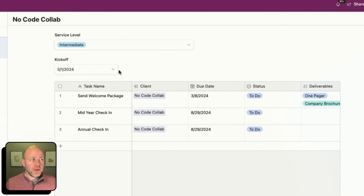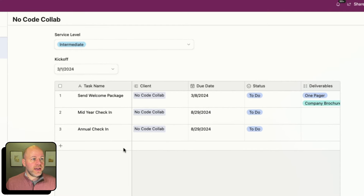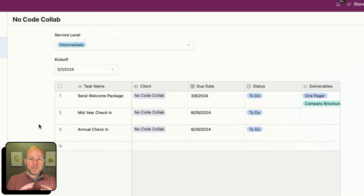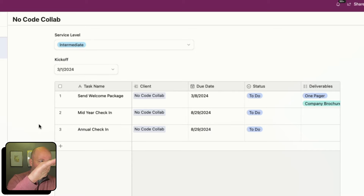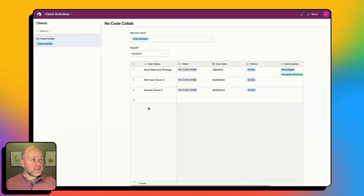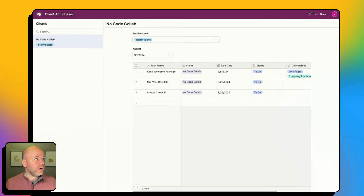You can see I've got my client, my service level, and my kickoff date. And then I've got a grid that has all of my tasks — pretty straightforward and simple. I want to add a button so that when I click it, I have activities or tasks that show up on this list of tasks.